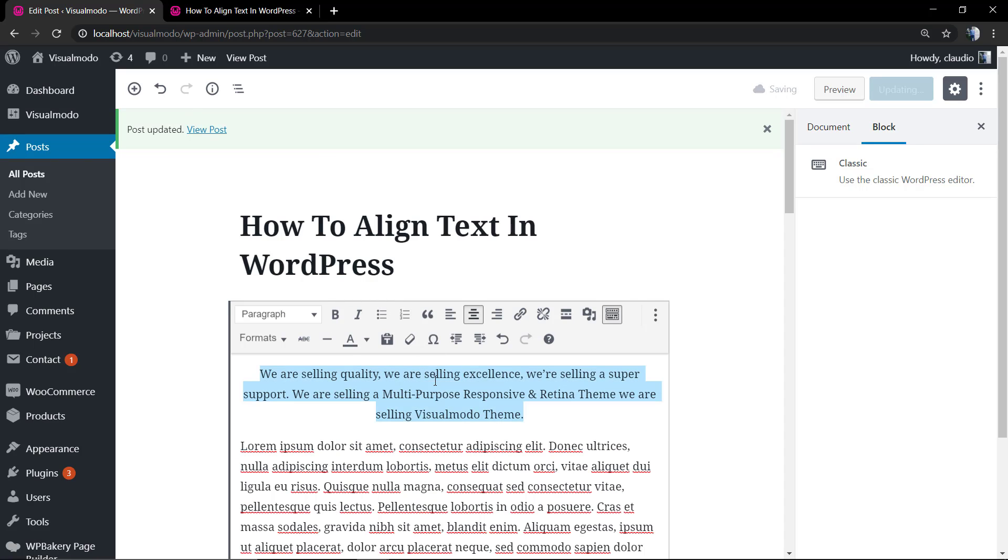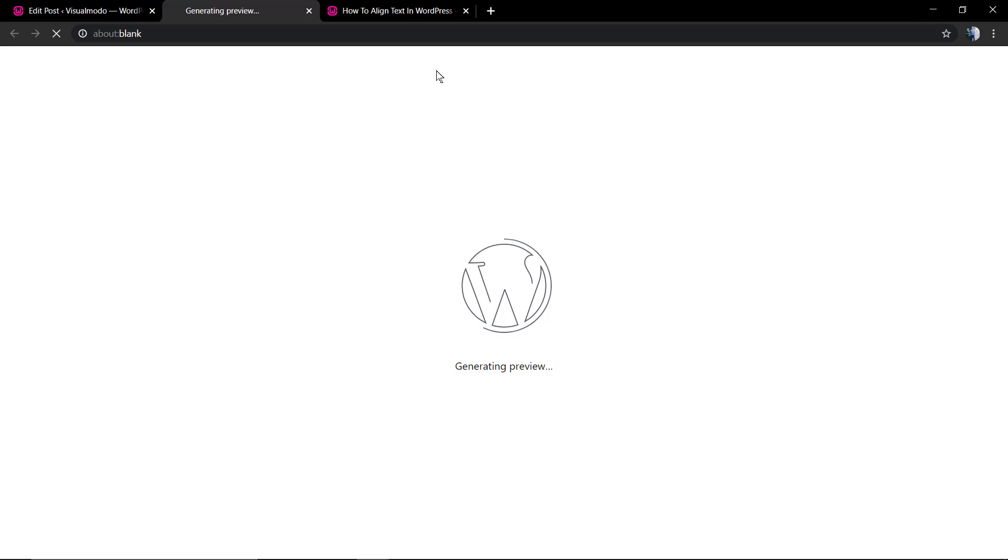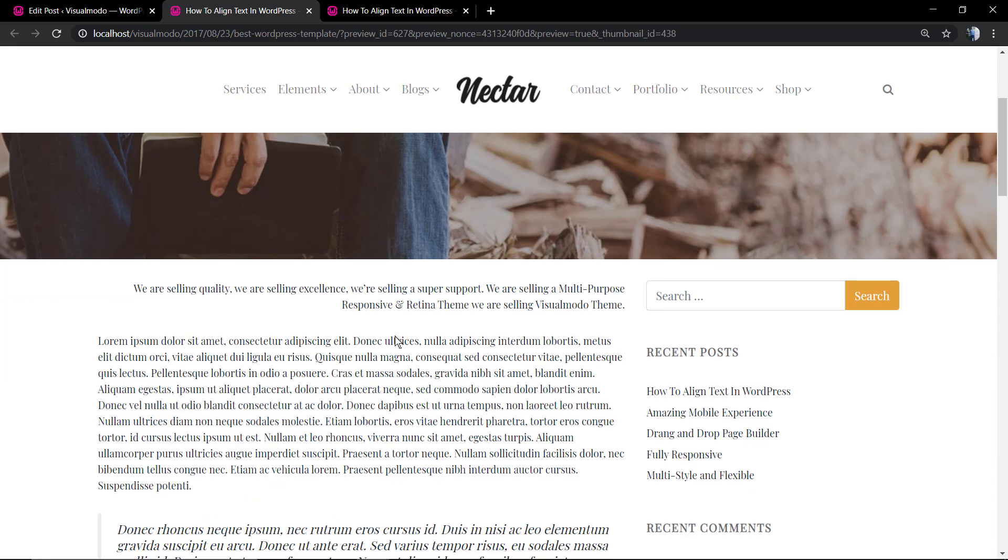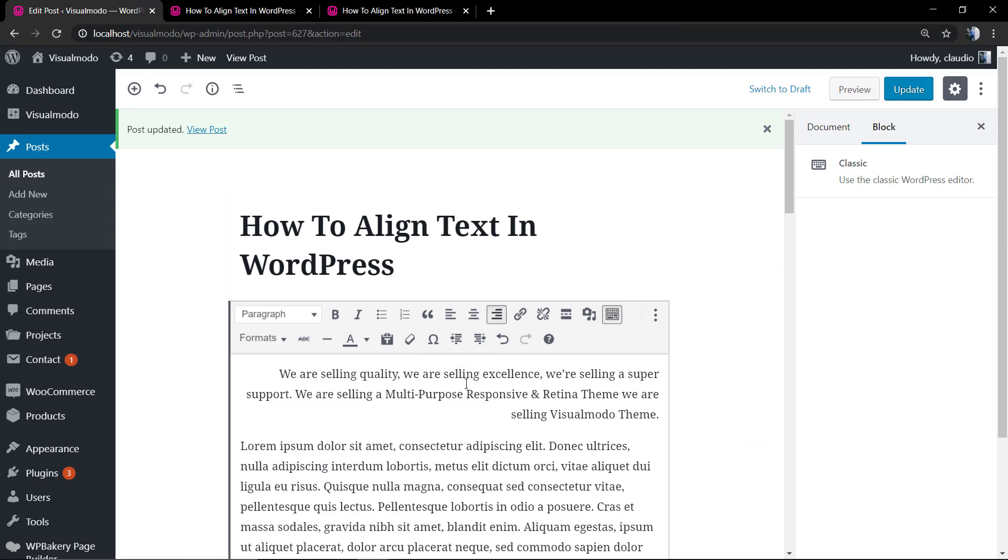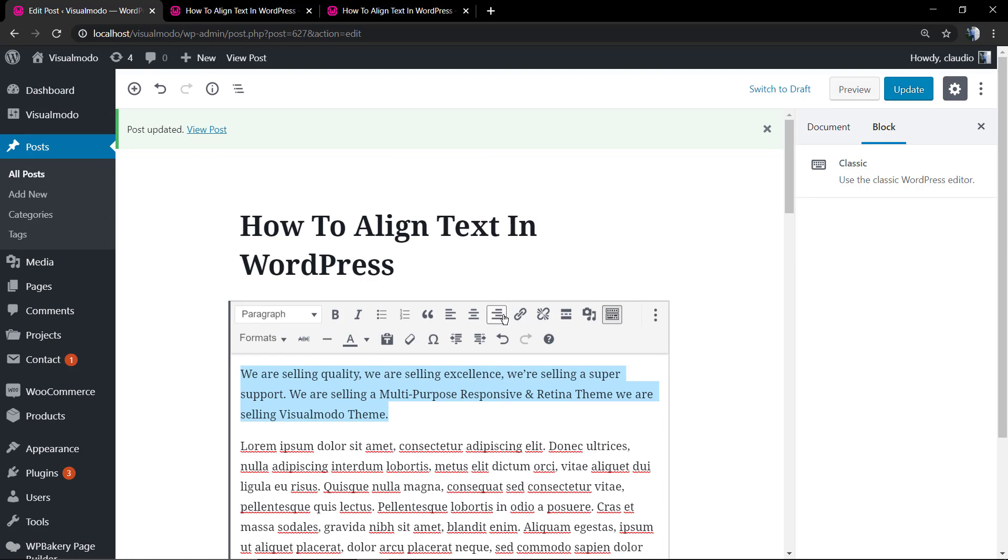We can click the selected content again and align to the right. This process is pretty simple and easy.